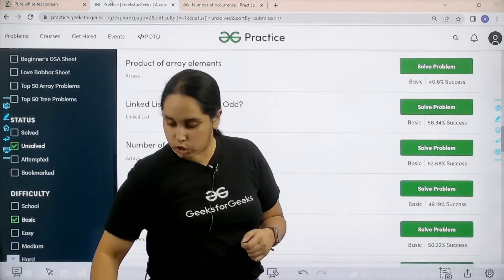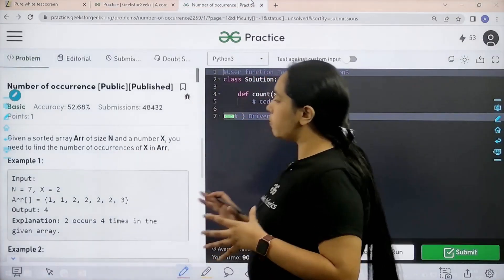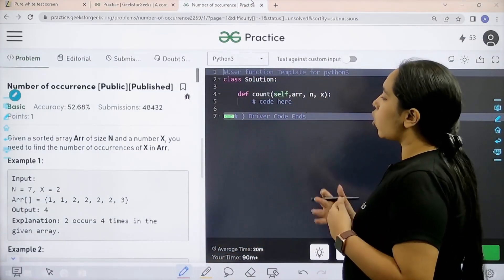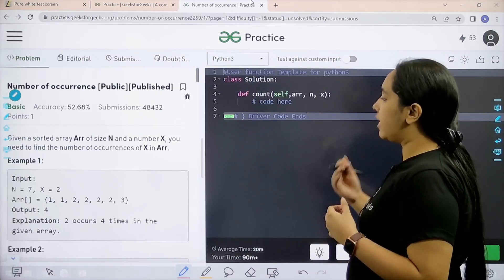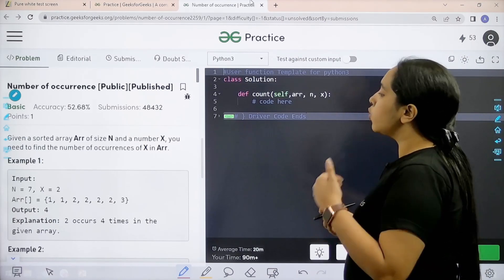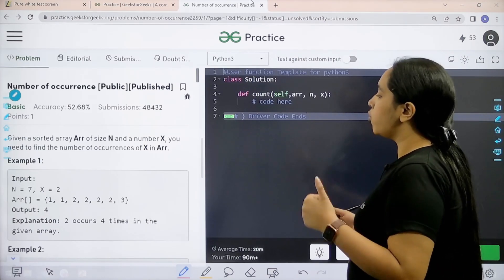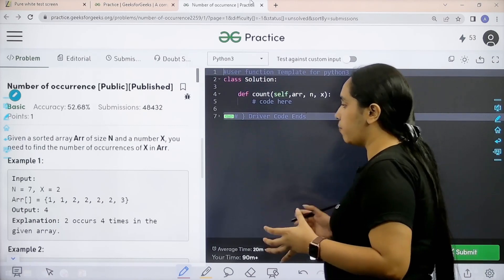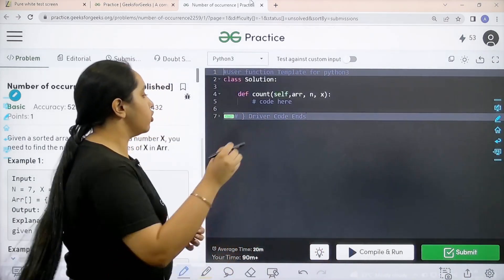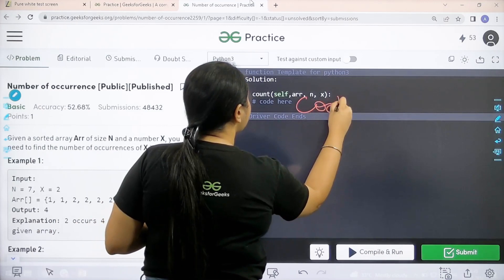Let's solve the question now. Here is the problem. Let's read it. Given a sorted array of size n and a number x, you need to find the number of occurrences of x in array. I hope the question is clear to you and we would be coding it over here.